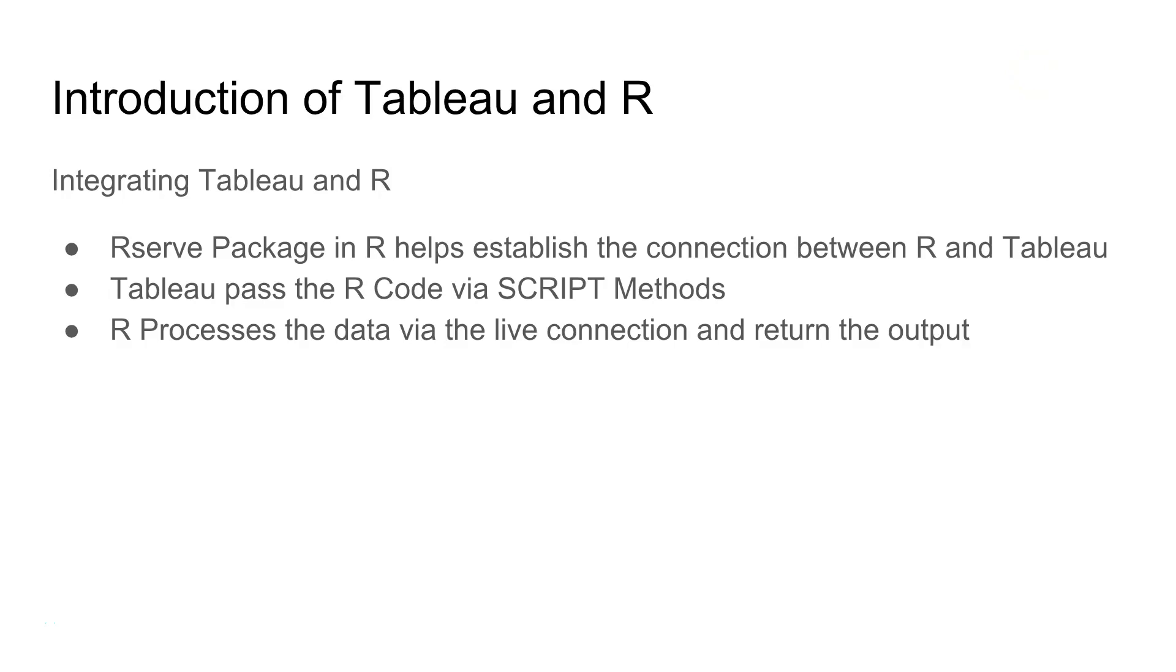Hi guys, welcome to the next video. In this video, I will talk about how you can integrate Tableau with R.